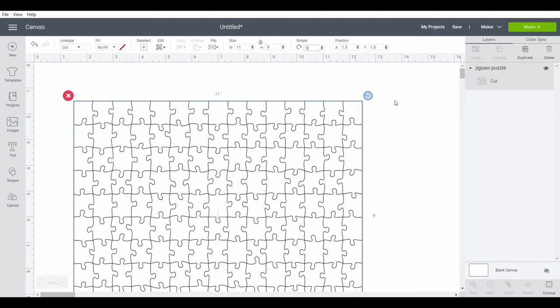So there's my piece 11 by 9. So I'm going to come over here to make it.